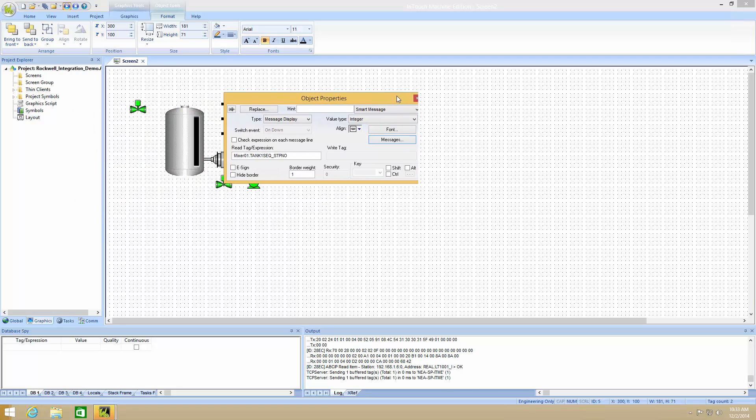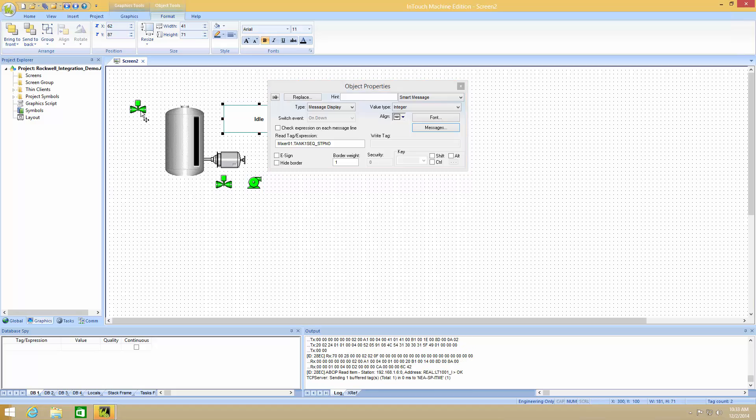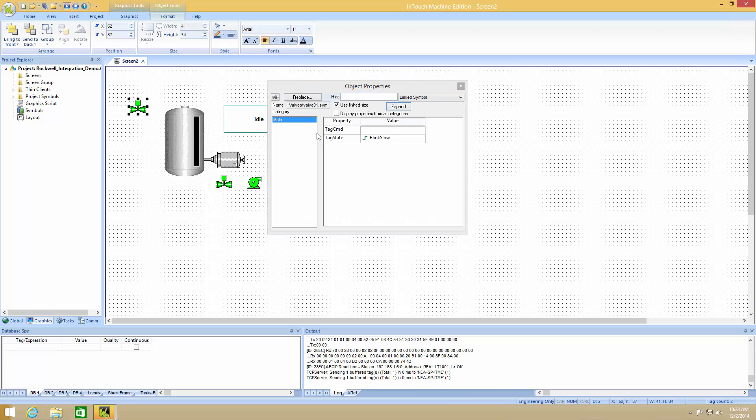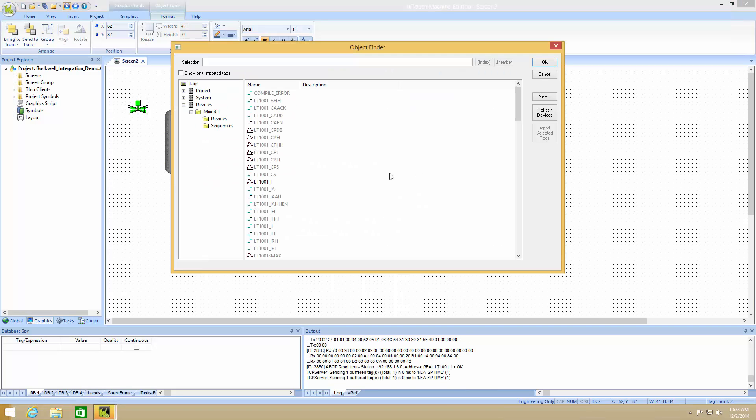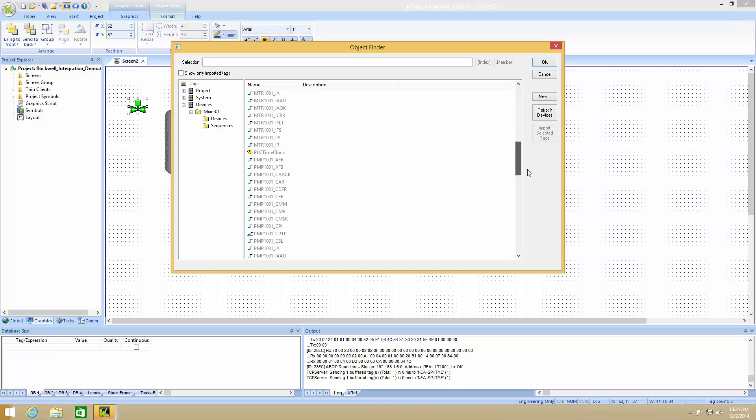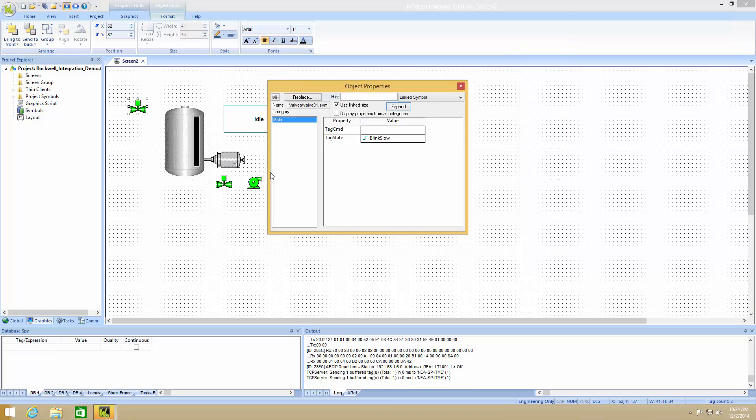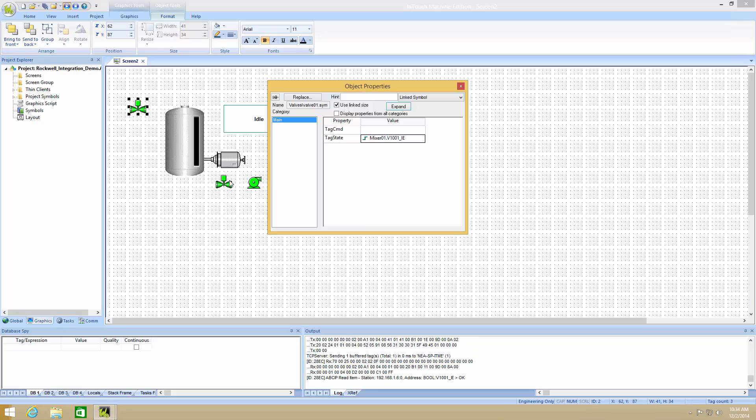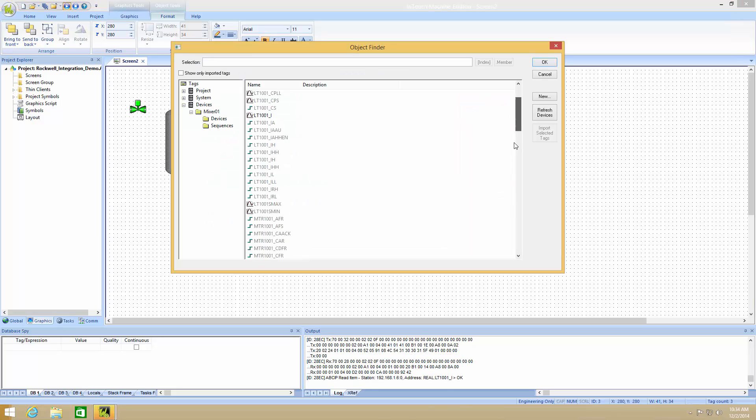I can now leave my dialog box open and just click on the different symbols. So here I have my valve 100001 indicator energized. I have my valve 100002 indicator energized.